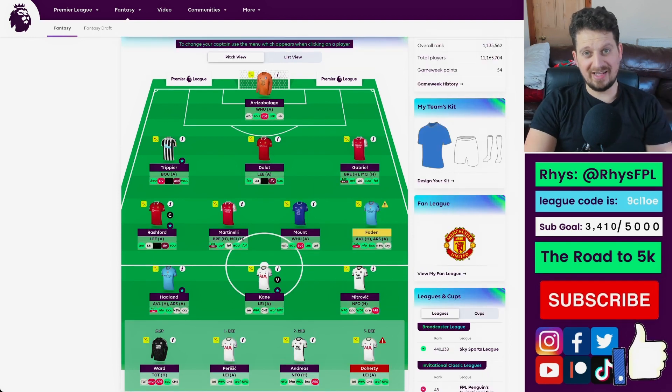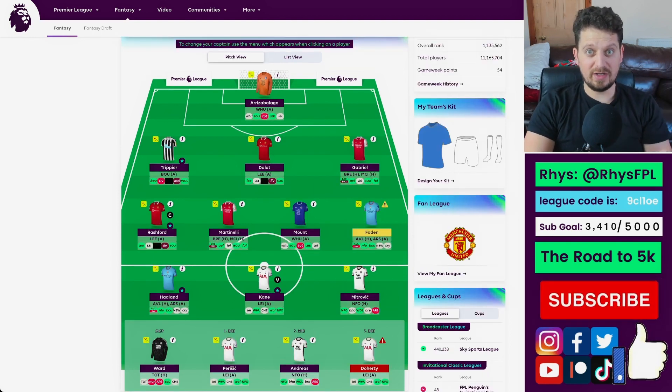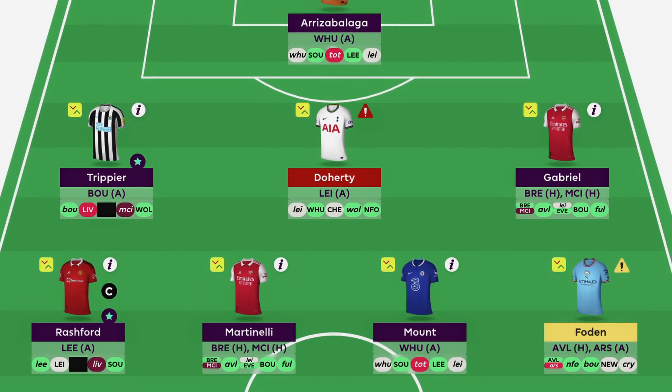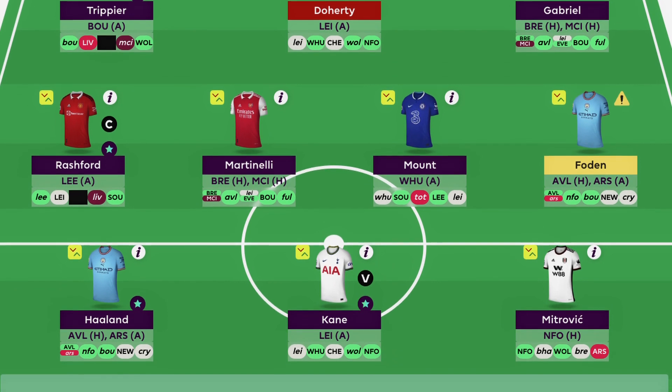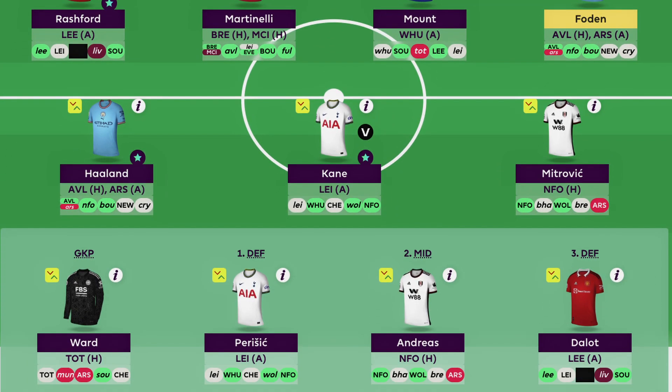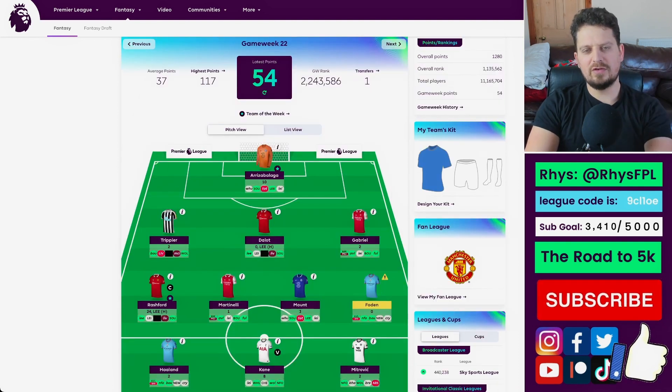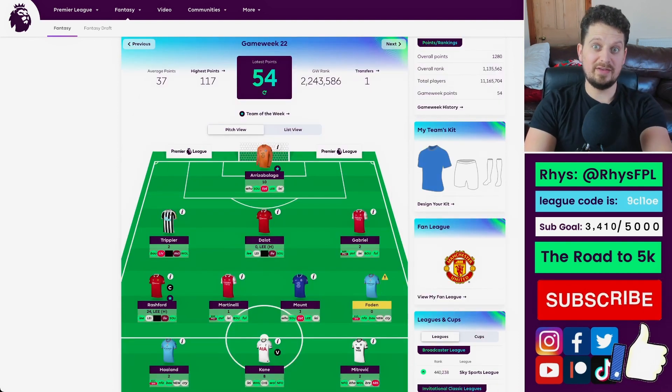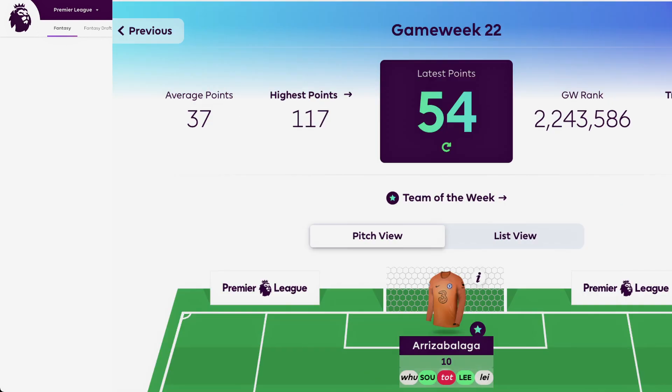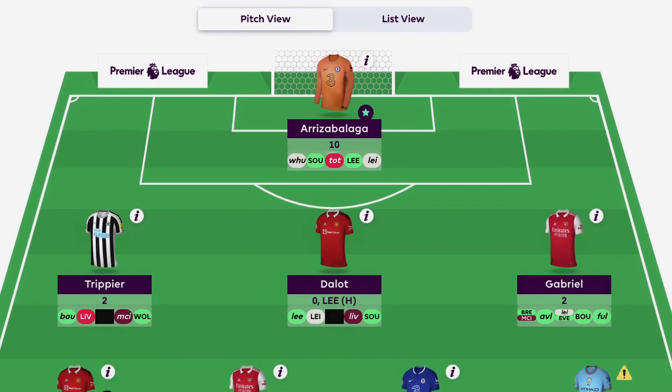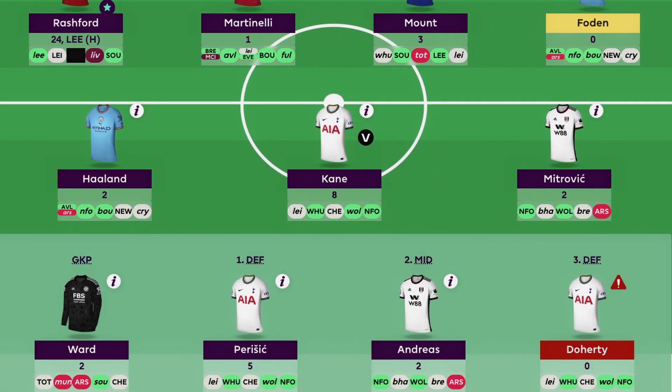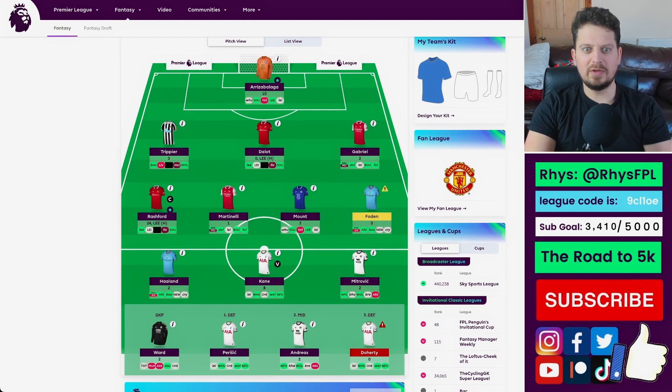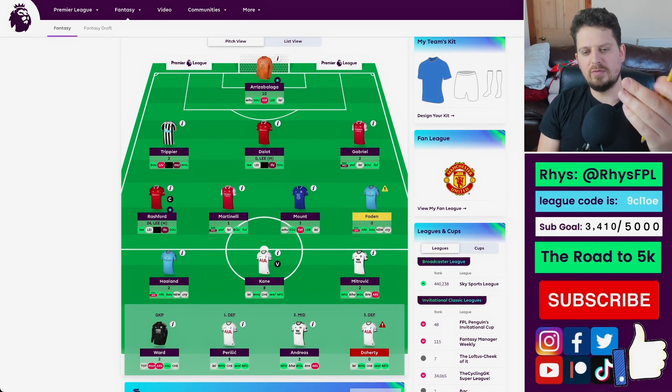This is what my team is looking like, heading into double game week 23. We'll take a look at transfers, because I've got two free transfers to use. I need to look at Man City players and Arsenal players. This is what my points are looking like from game week 22, pre-Manchester United and Leeds fixture. 54 points, plus Perisic to come off the bench with five points. That leaves me with 59. I've also got, hopefully, Dalo to play, as well as Rashford captain.